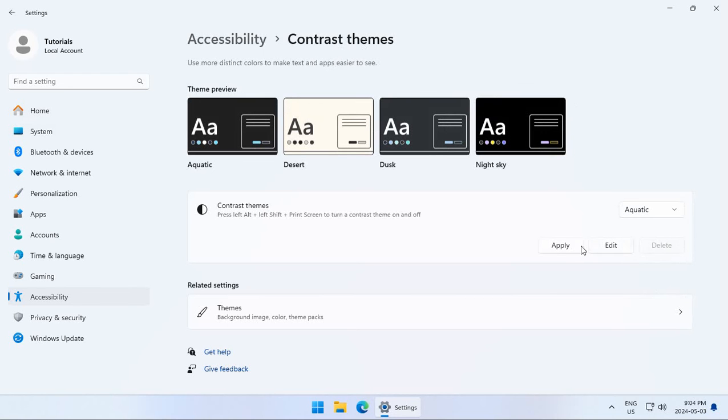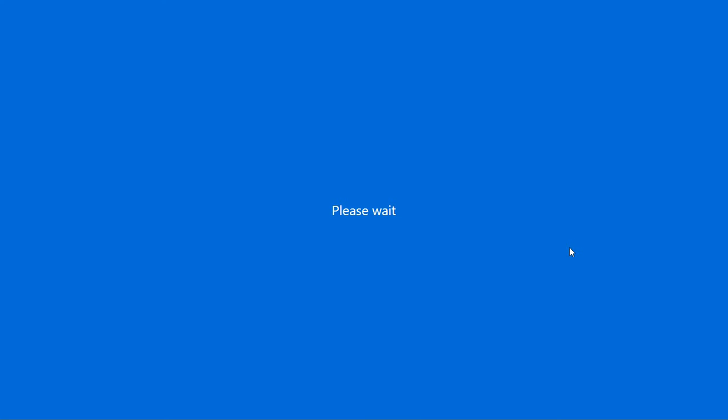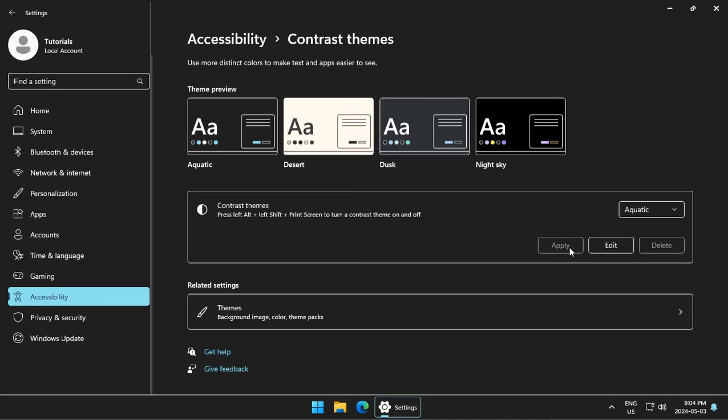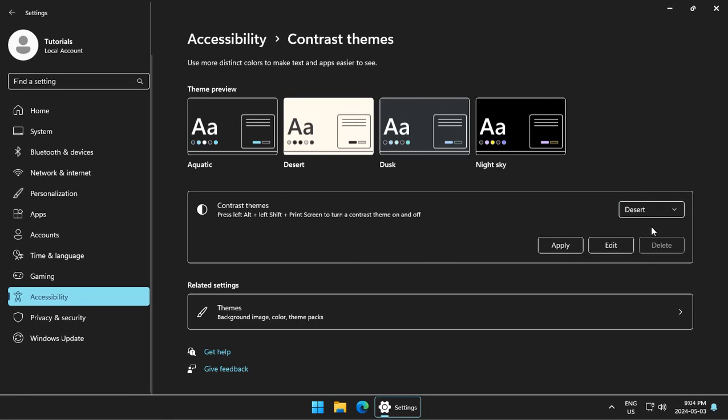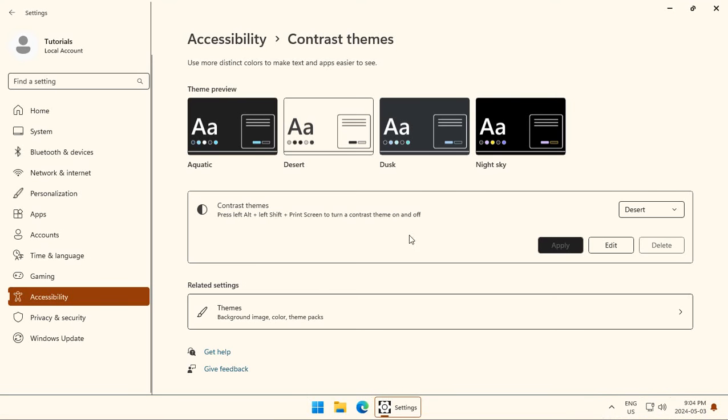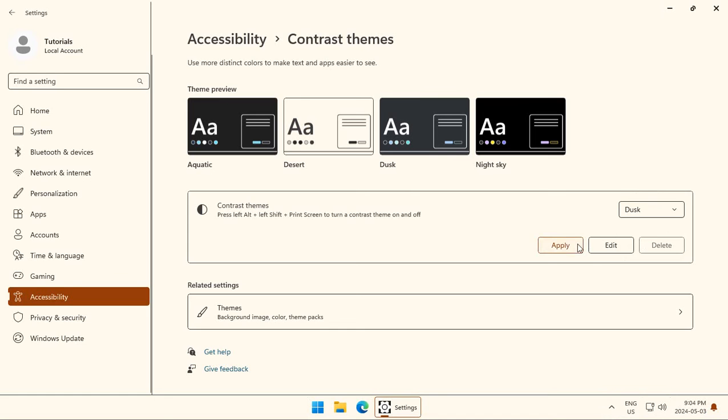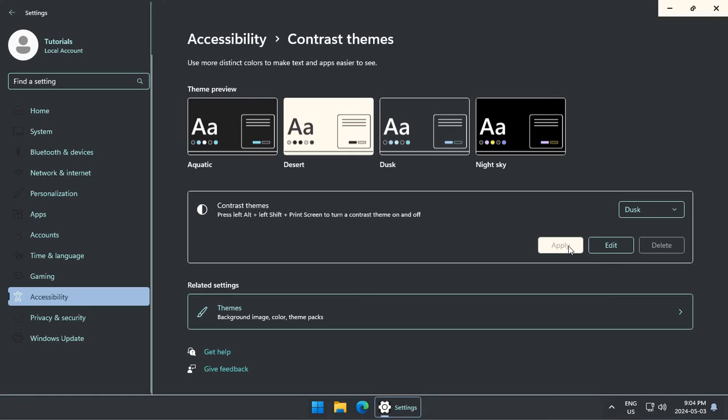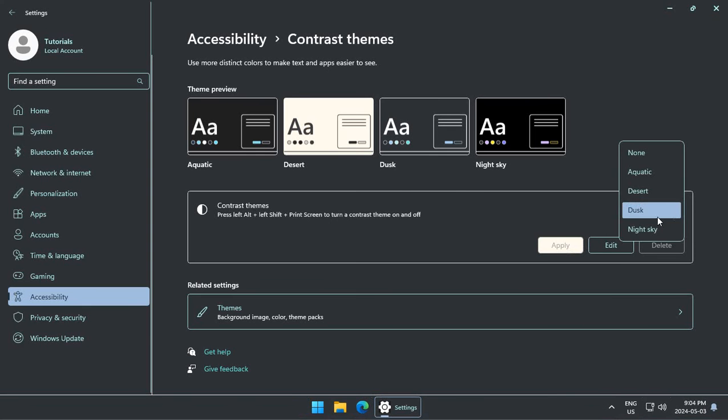So we have the aquatic, which we can apply, and this is what that would look like in general. We have desert, we have dusk, and we have night sky.